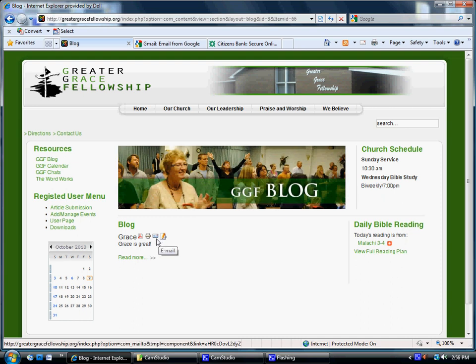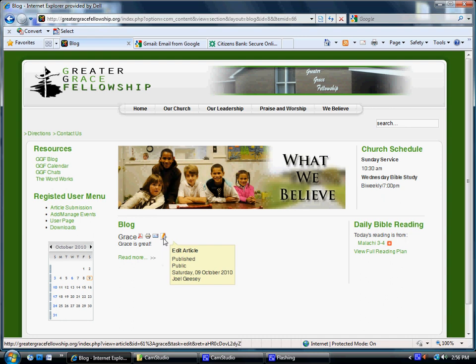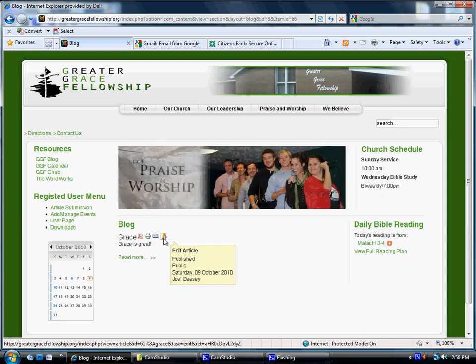If you come back later and decide you want to change something in one of your blogs, you can also do that. Sign in. This little notepad and pencil, if you click that, it takes you in so you can edit any blogs you've done in the past.